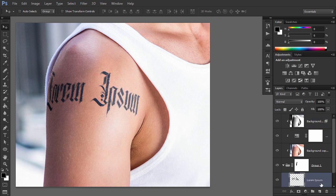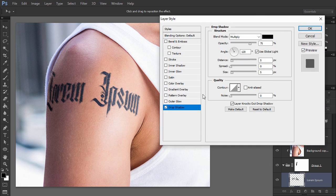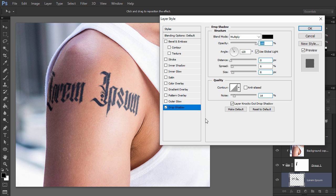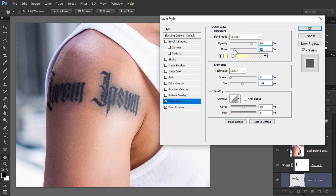Double-click the text to access its layer style panel. Add drop shadow to simulate some gentle blowout. If you want to make this effect more visible, you can also add outer glow. Adjust its intensity with opacity, size, and noise.